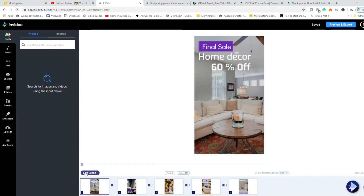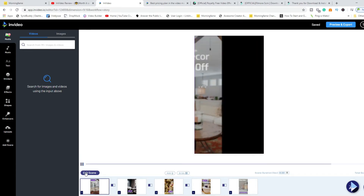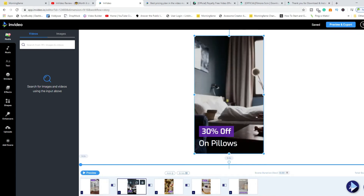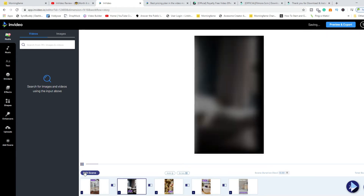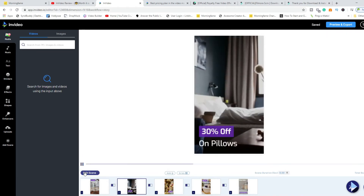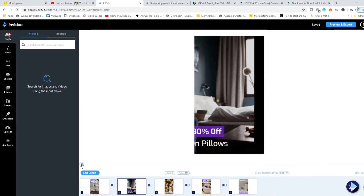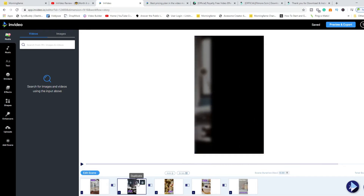Playing the preview: 'Final Sale Home Deco — 60% off.' That's the first slide. Each slide has something totally different. Moving to the next one: '30% off on pillows.' Let's say you didn't want it to say 'pillows' — you can come inside here and either remove that element or add something else in its place.